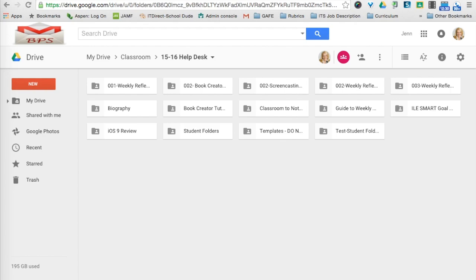Hey everyone, this is Jen Sheffer, Certified Google Trainer and Mobile Learning Coach for Burlington Public Schools. In this tutorial, I'm going to show you how your students would share their Google Classroom folders with you so that you could have quick and easy access to all of your students' assignments. So to begin,